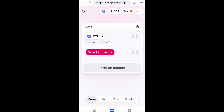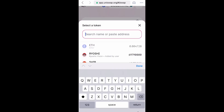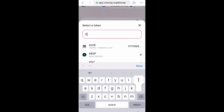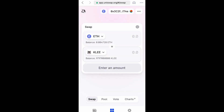Here's the part where you need to swap your Ethereum for Klee Kai. Select a token and then type in Klee and it'll ask you to import. I've already done that, so I'm just going to select it.